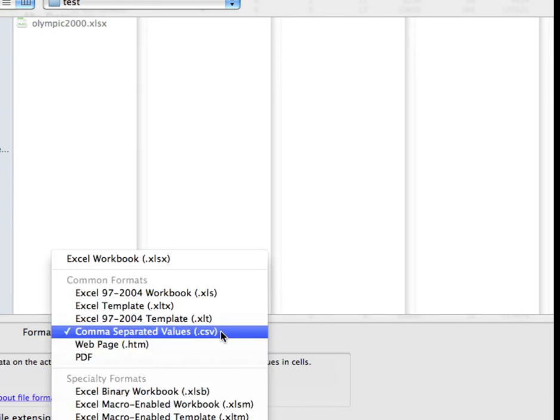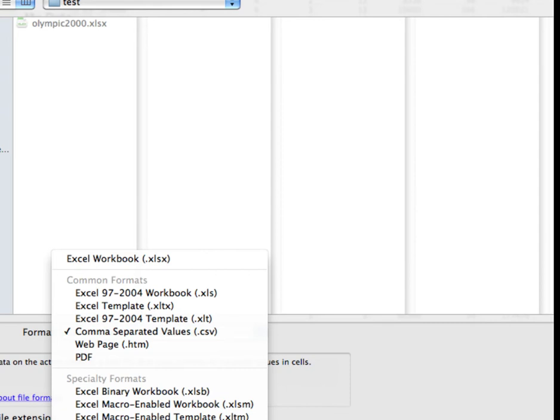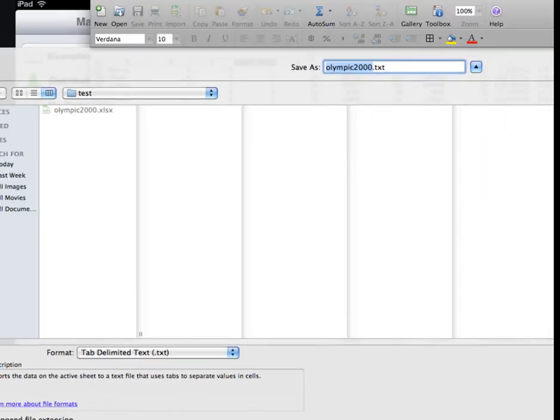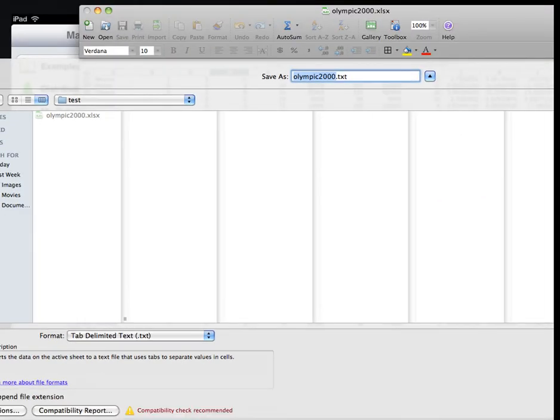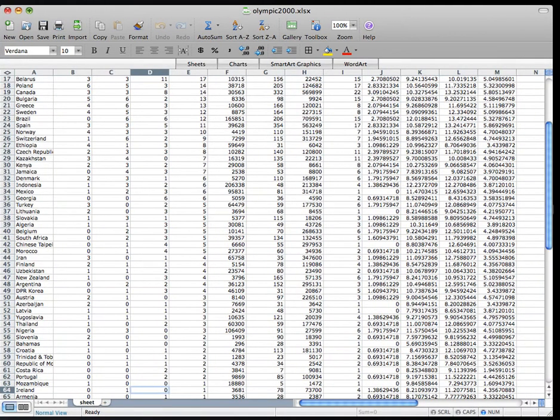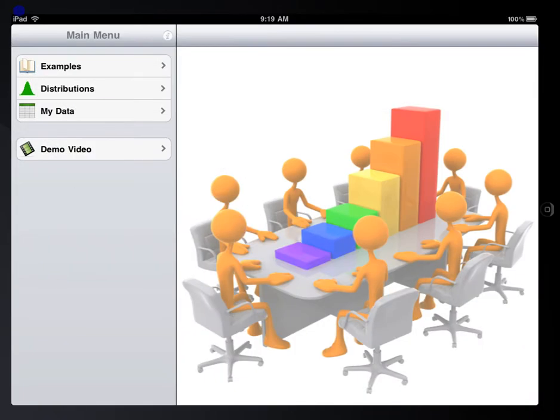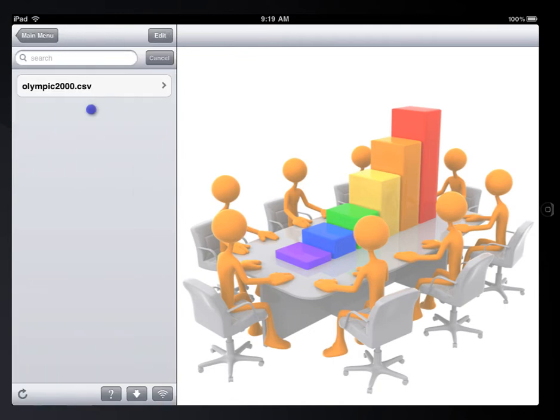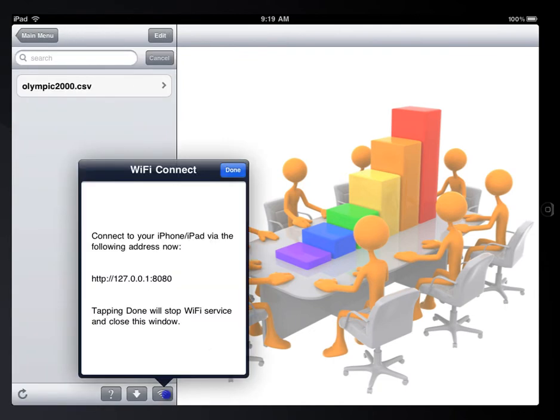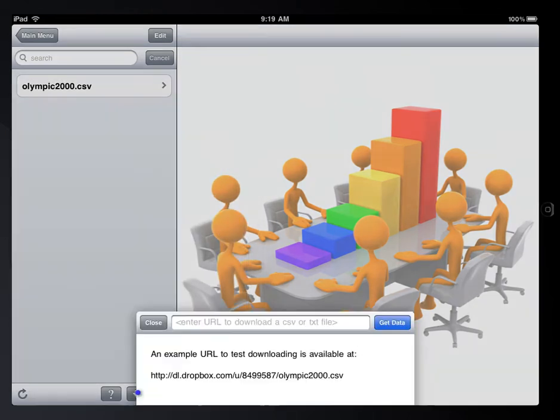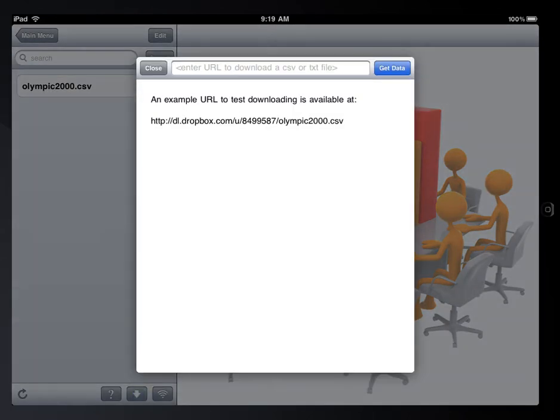Or tab delimited text file. Once the data is saved, you can upload it to iPad through iTunes file sharing, through Wi-Fi connection, or if the file is on the internet, you can download it through a web URL.